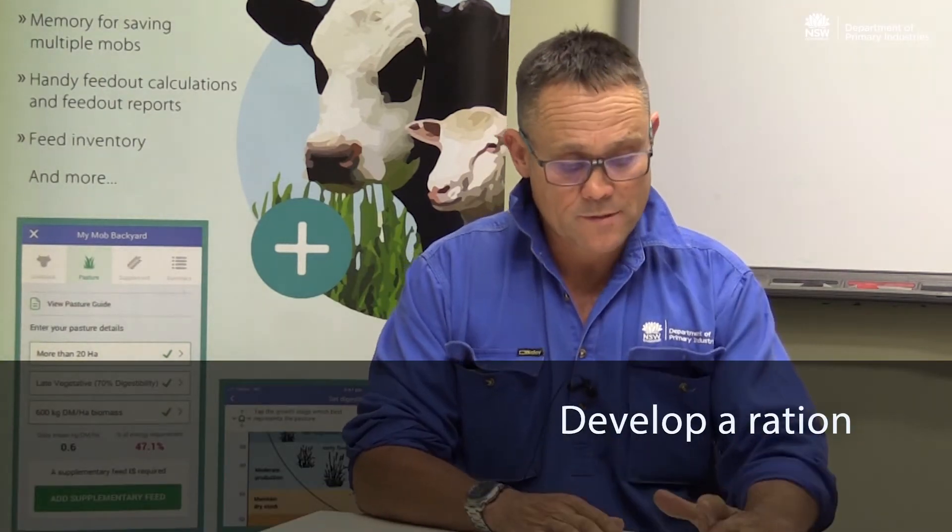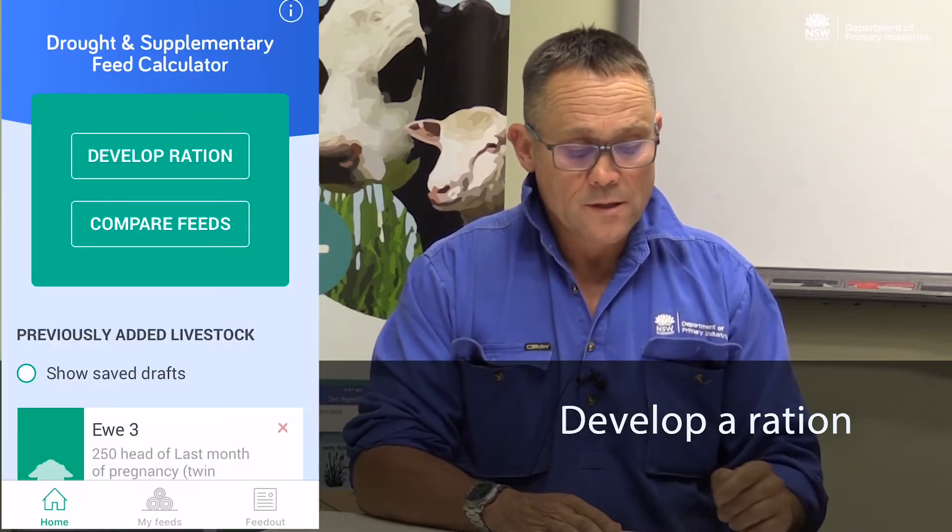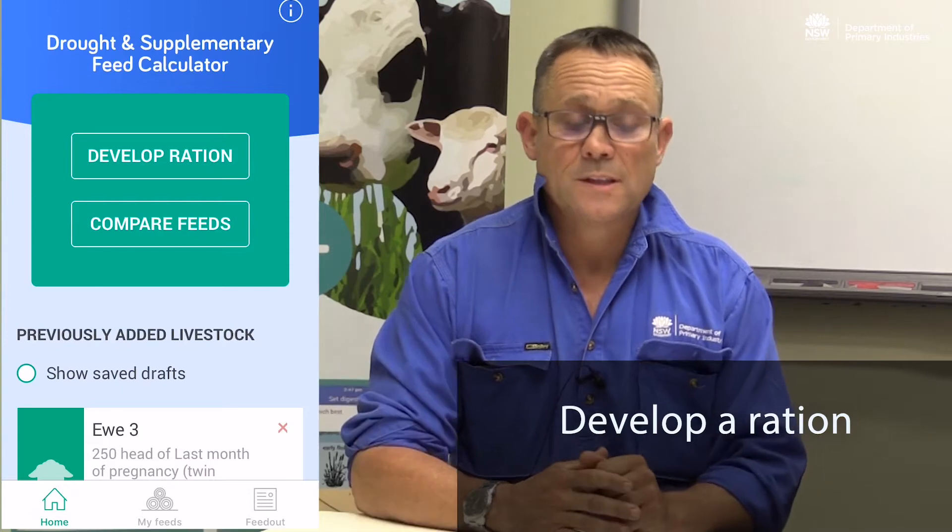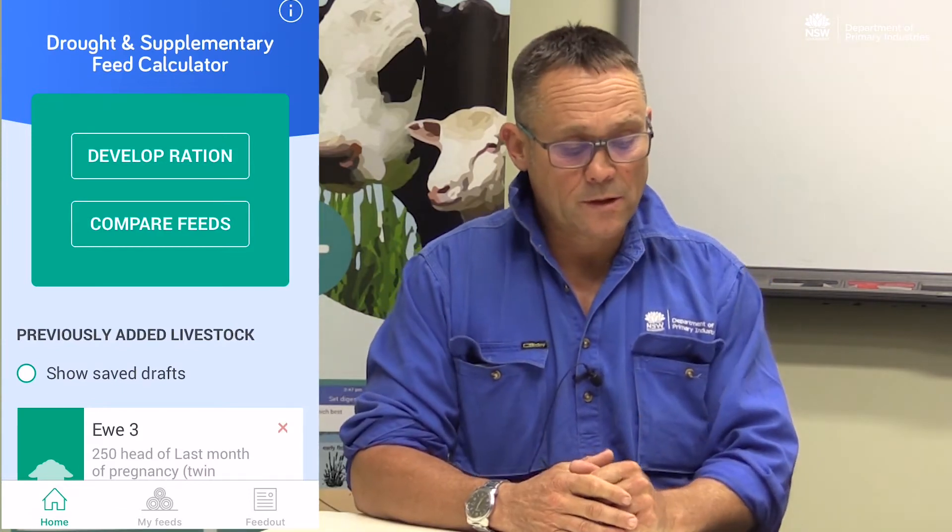We've entered our feed test for our silage and now we're going to develop a ration. The first thing the app asks us is details about the livestock.